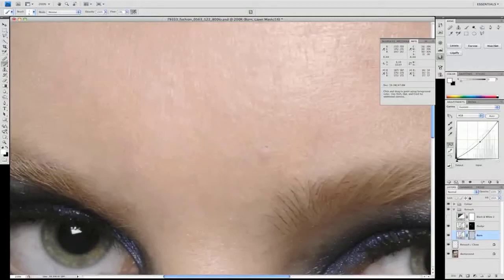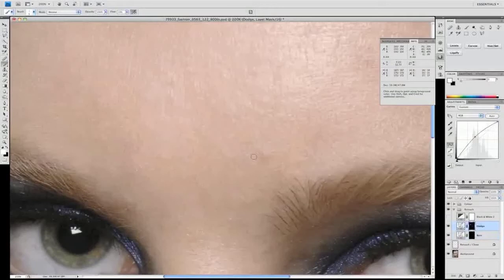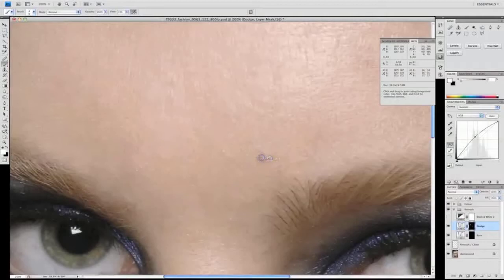And over time you'll start to build up a much more natural representation of nice smooth skin, evenly textured.